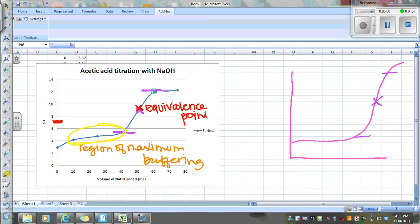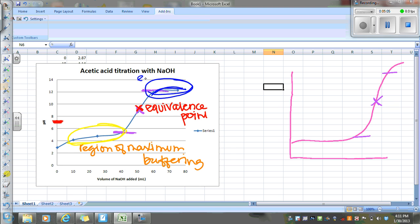The other thing to notice here is this point here, where it kind of starts to level off at the top of the curve. That's where you've got excess base. And so at that point, you're not going to see a lot of change in pH. It's just going to level off slightly.